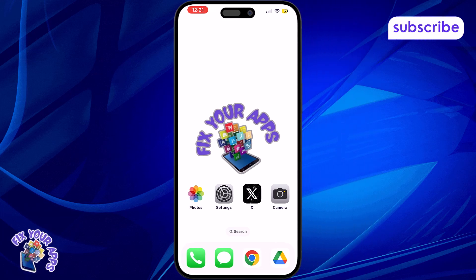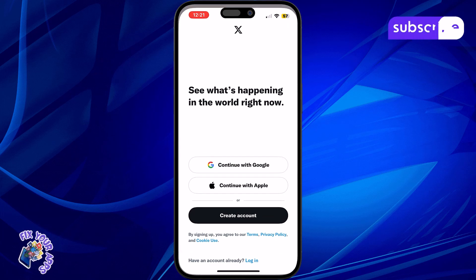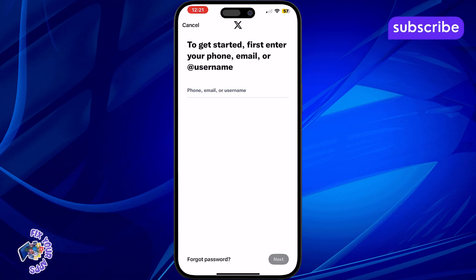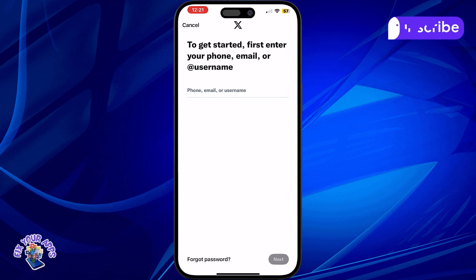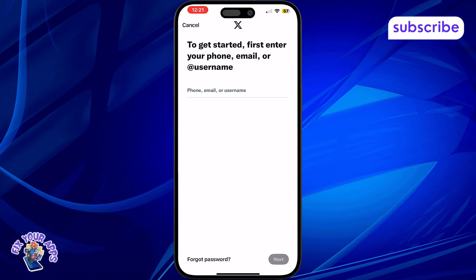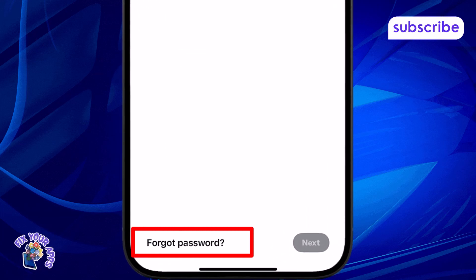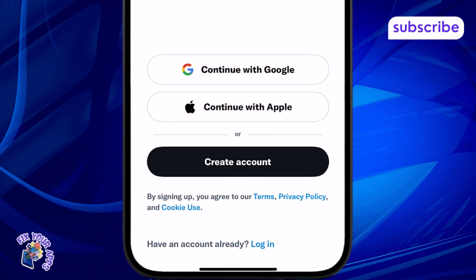Step 1: Open the X app on your phone or visit the X website using your preferred browser. Step 2: Once you're on the login page, tap or click on the Forgot Password link.